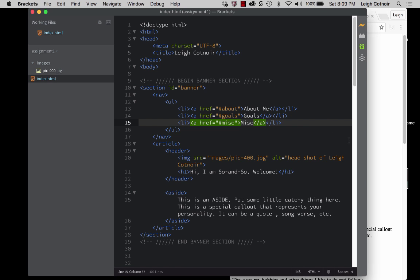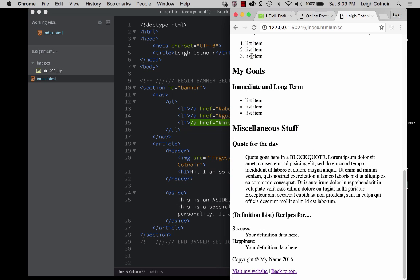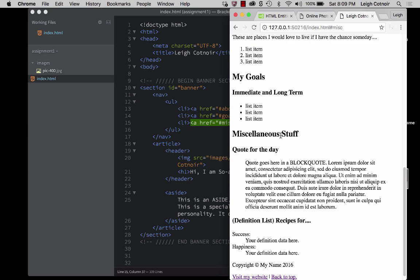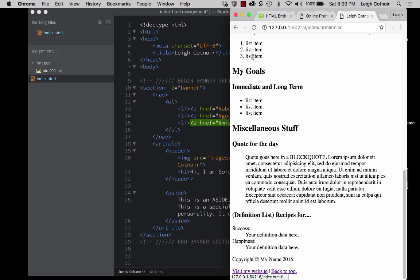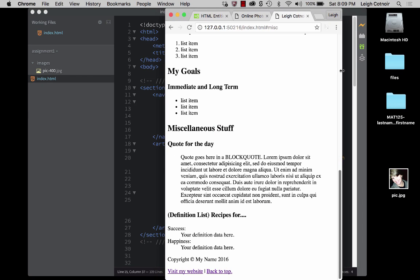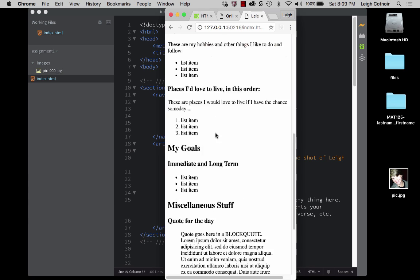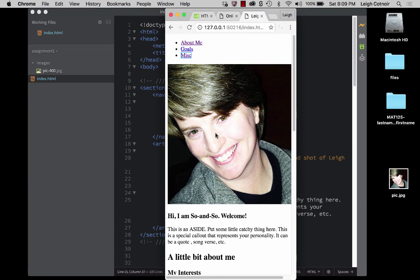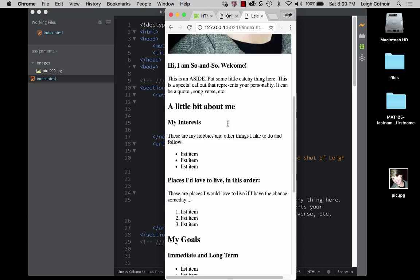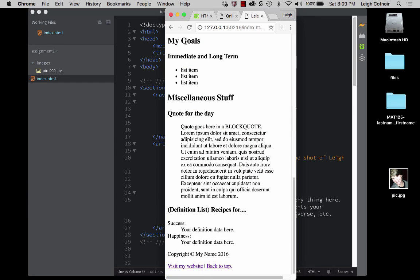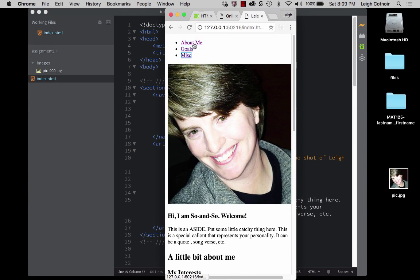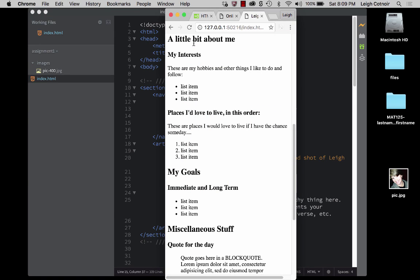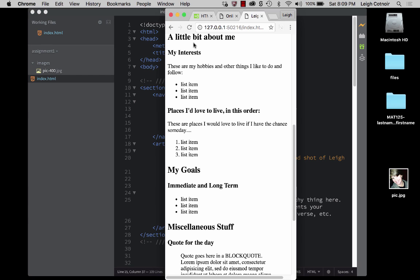So now we need to know what it's going to be called that we jump to. Well, let's take a look. Remember, we created IDs for about, we create an ID for goals, and for misc. Now, something that's very, very important is that if you have any capitalizations in here, then you have to make sure that your links are case sensitive. So if I were to put a capital A right there, and I were to go up here and put lowercase a, it wouldn't work. So we have about, we have goals, and we have misc. So I can put goals here, and I can put misc, and remember you have to have that hashtag.